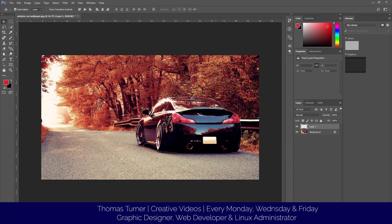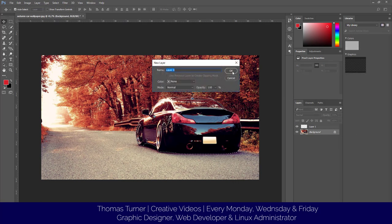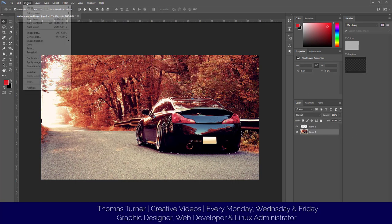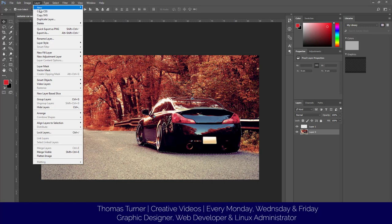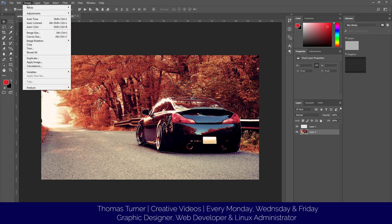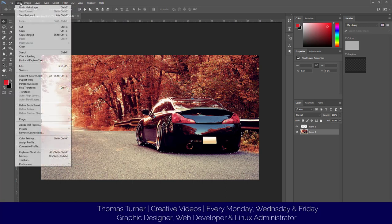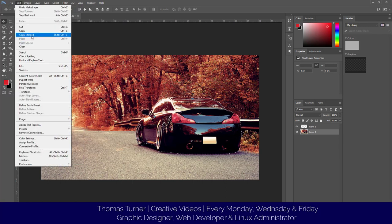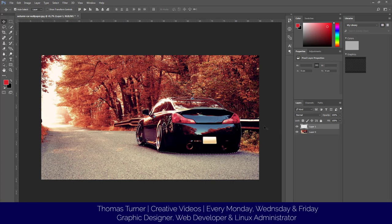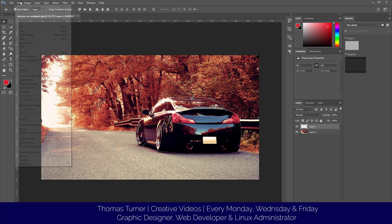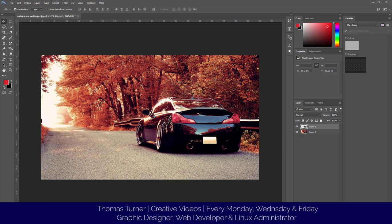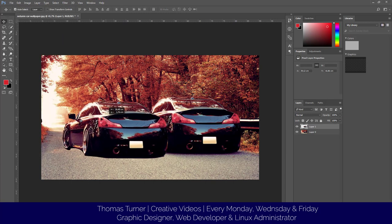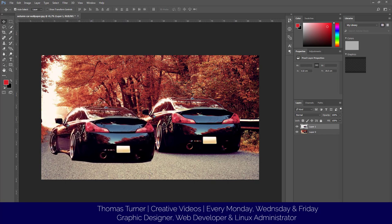We're going to create a new layer. We're going to select the background layer, click copy merged, and then we're going to go to the new layer and click paste. Right now we've got two of the same car. We could do a bit of manipulation. We could flip it.